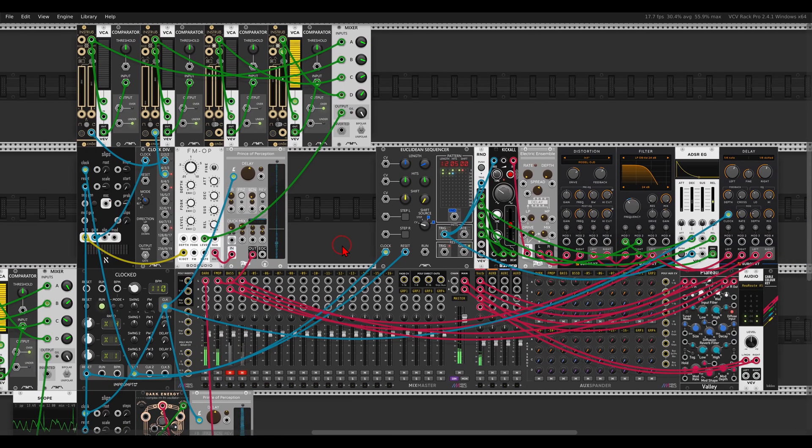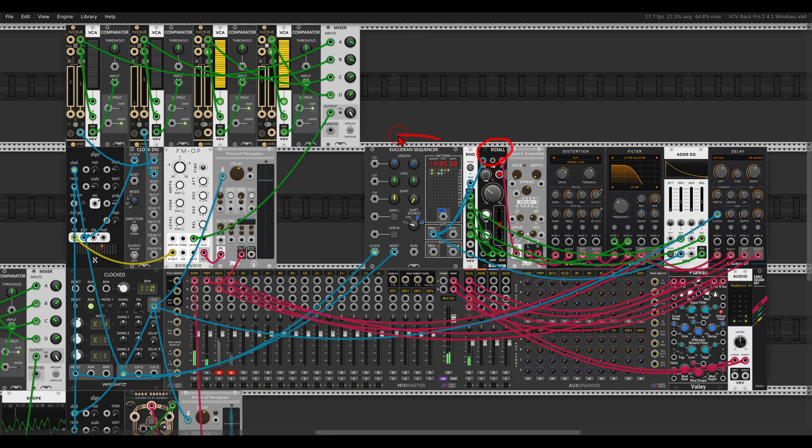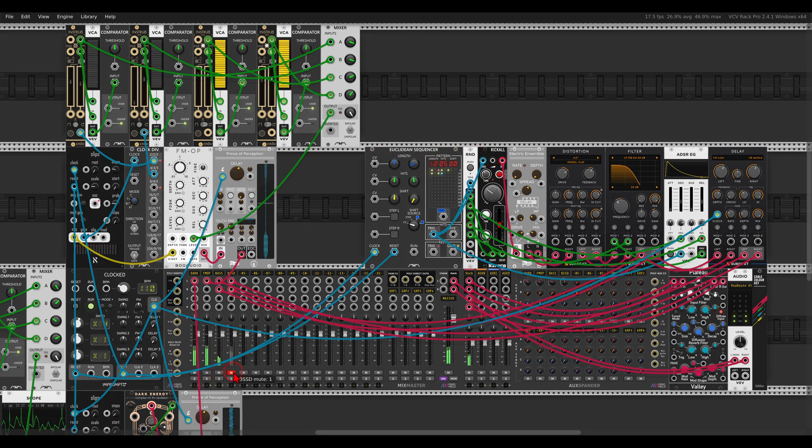I have here a bass with the Kickle from Befaco, sequenced by a Euclidean sequencer, just for fun.